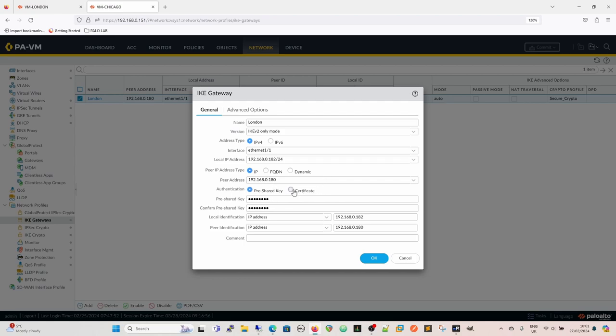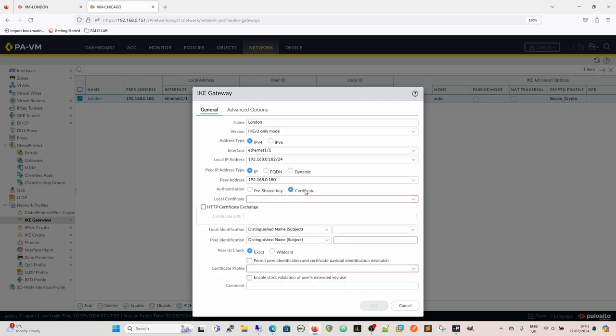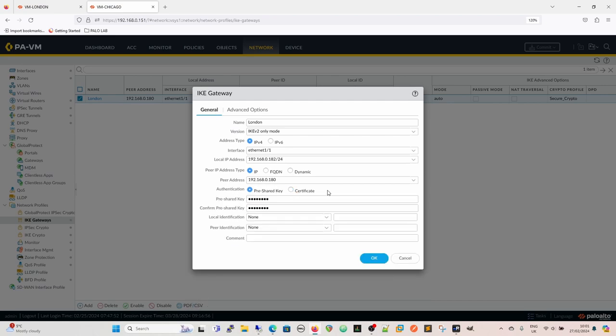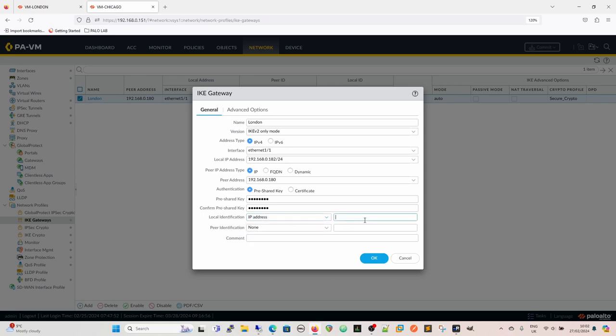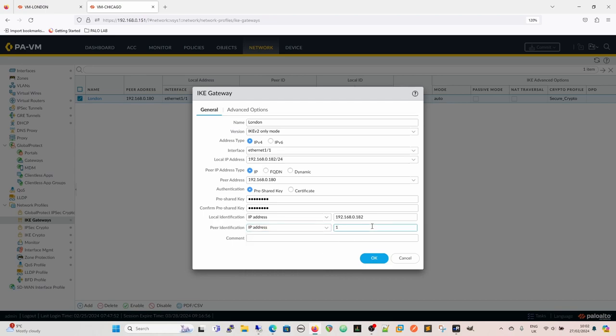Then we come to authentication. So we've got pre-shared key or certificate. We can use a certificate. We can generate a certificate and put that on the other firewall, and that will be used to authenticate mutually as opposed to a pre-shared key. And one of the videos will migrate this from a pre-shared key to a certificate to see how that's done. And then, as we've got pre-shared key selected, we're going to use a pre-shared key and then confirm it as you always do. So local identification is the IP address of this firewall, which in our case is going to be 192.168.0.182. And then our peer identification, which is going to be IP address as well.